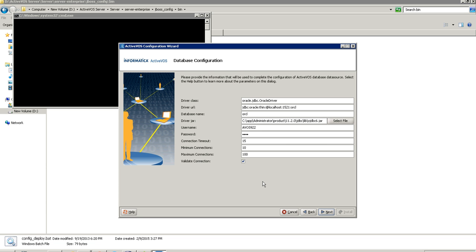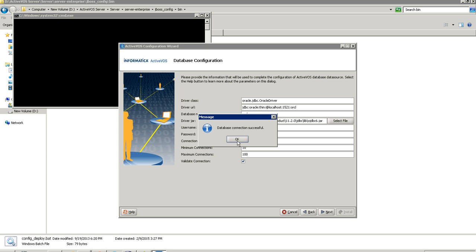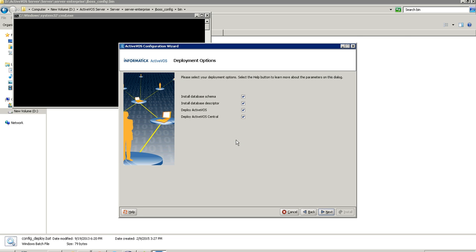Clicking next brings up database configuration with fields like driver class and driver URL. My driver URL is localhost:1521/orcl — the database name 'orcl' must match the database name. I pick the ojdbc6.jar file, enter the ActiveVOS database username (this user will be used to install the ActiveVOS schema), and provide the password. I can also set connection timeout and minimum/maximum connections. Since this is my first installation I check 'validate connection' — clicking next will confirm the connection is successful, or display an error if the credentials or TNS name are incorrect.